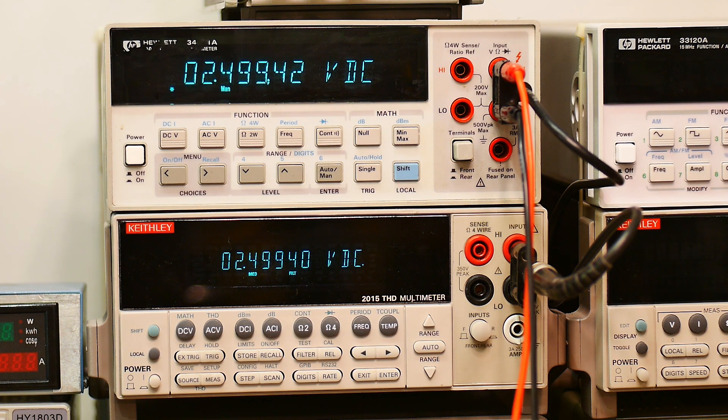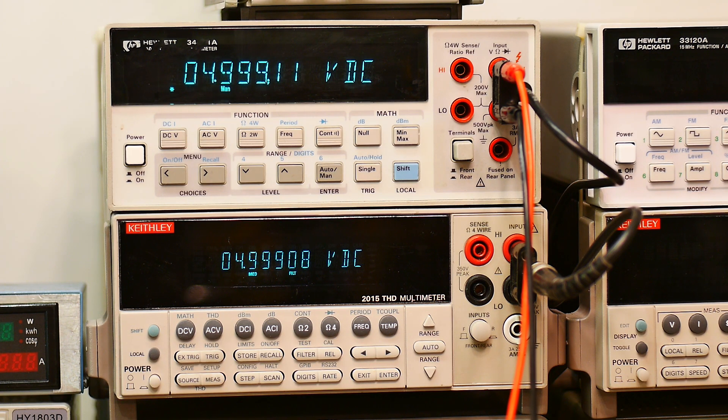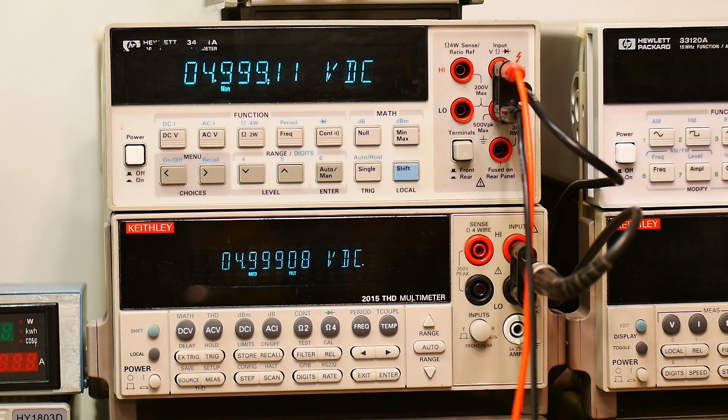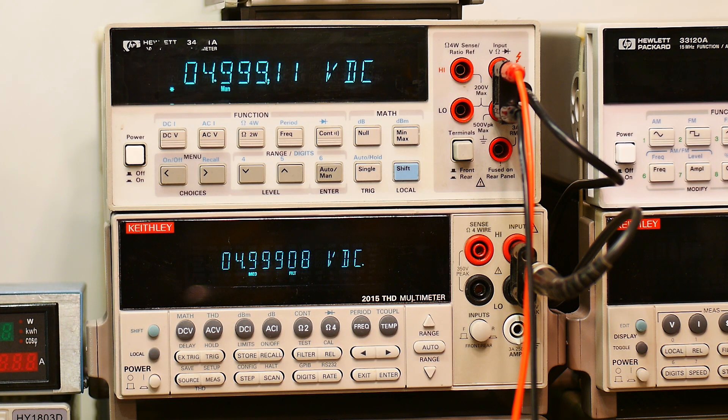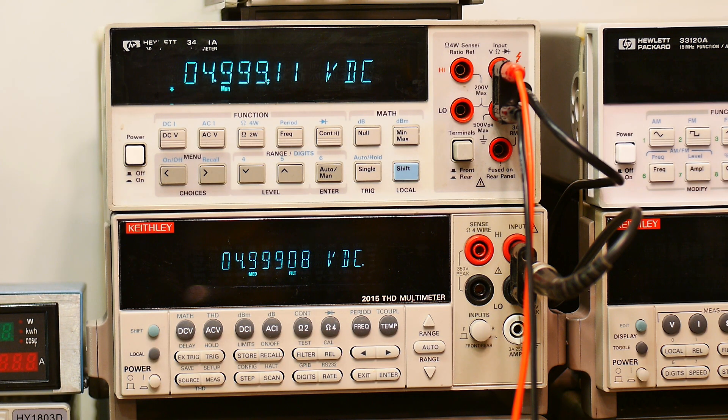I'll go to the next setting, should be 5 volts, should be 4.99909. So yeah, that looks like it's been spot-on.